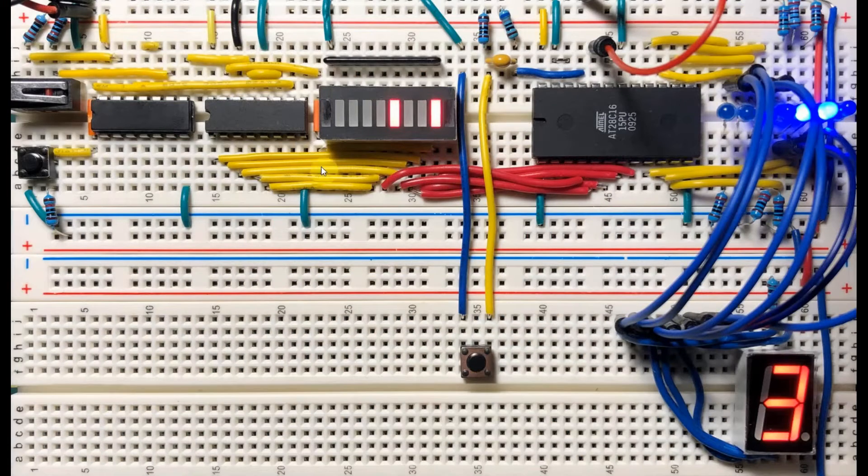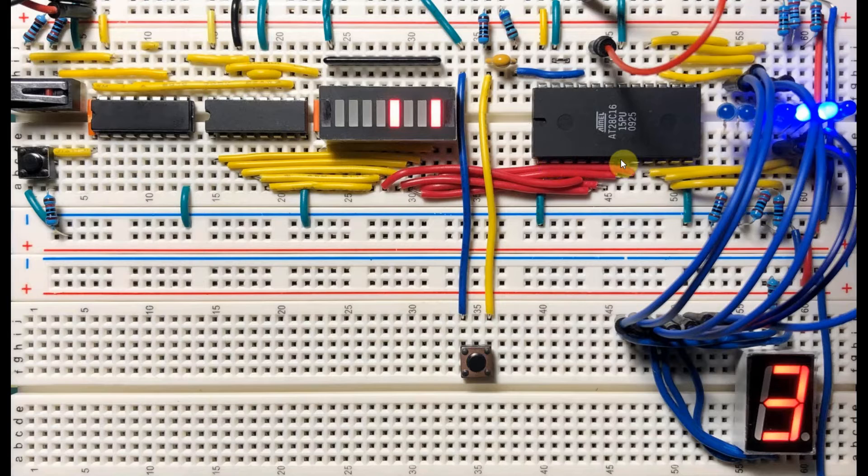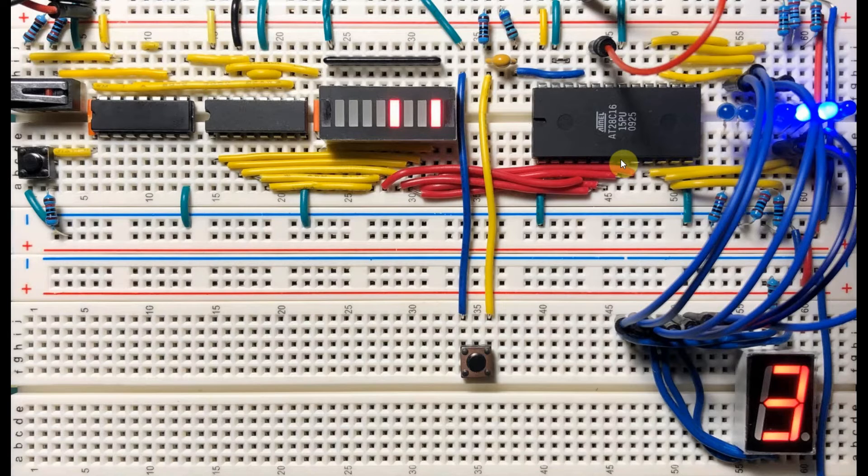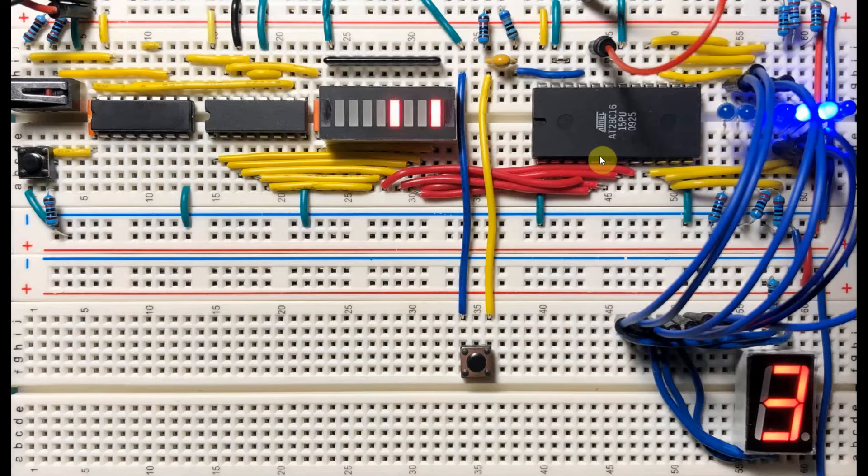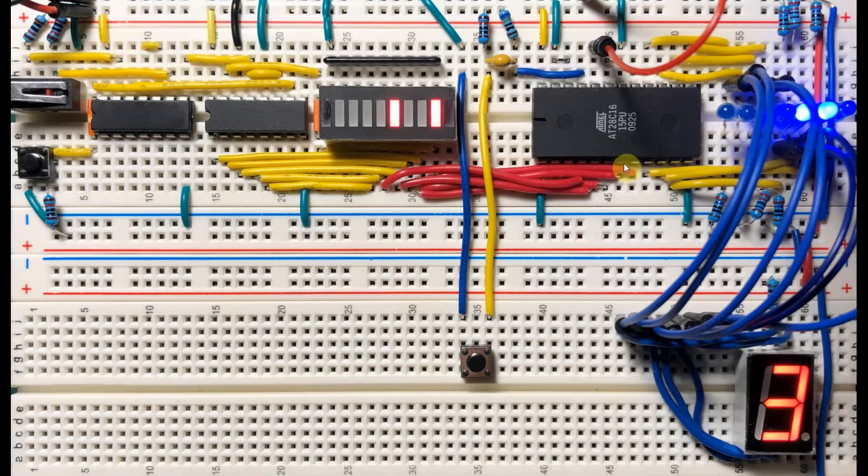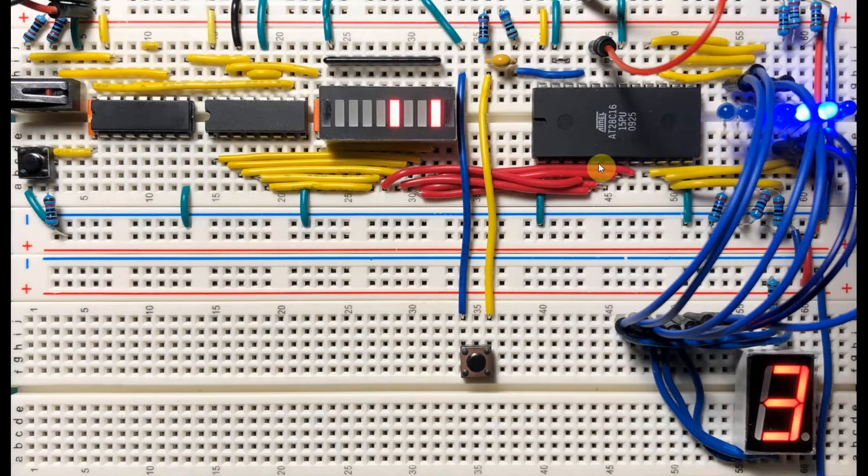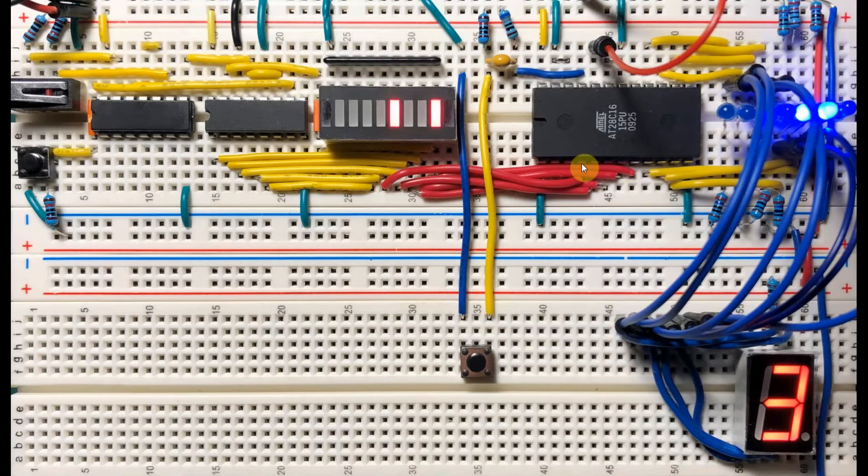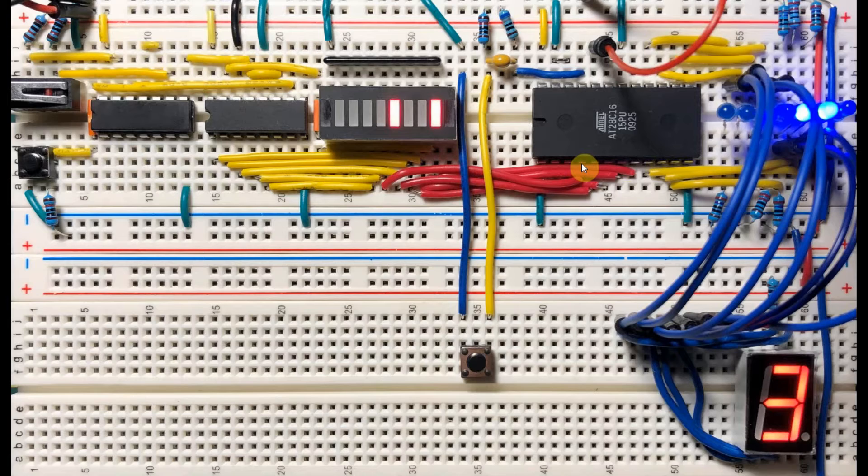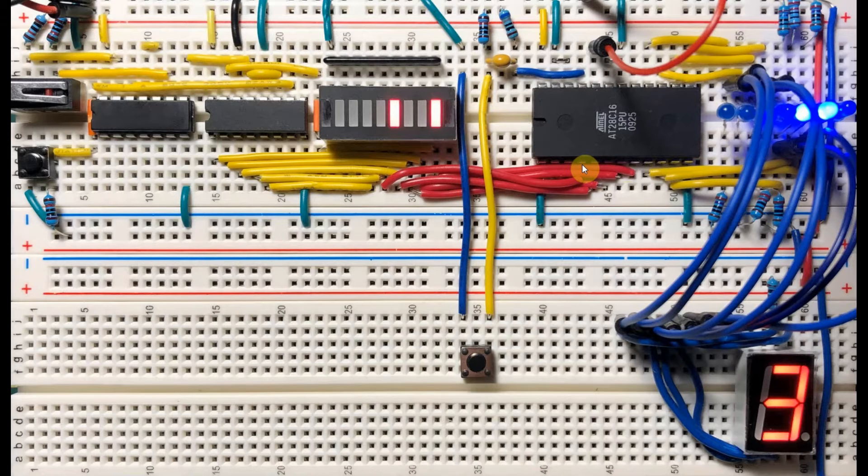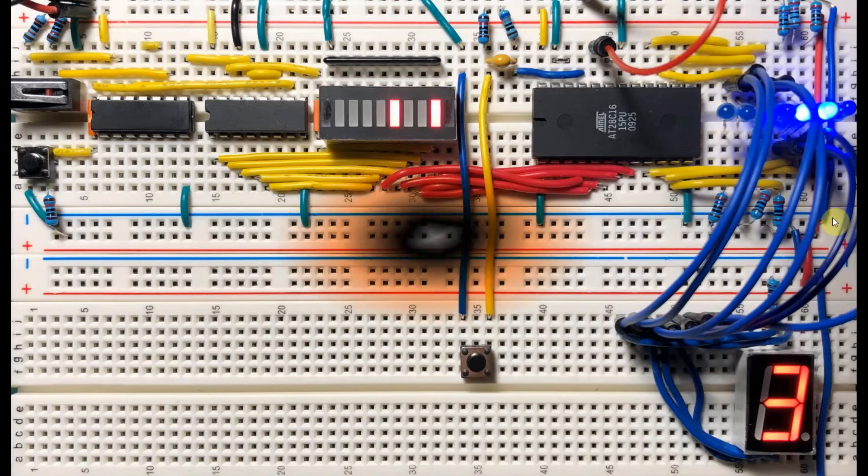The 8-bit count value is then connected to the first 8 address lines of the AT28C16. This means we now have access to the first 256 memory locations of the EEPROM. And if we want to access the whole 2 kilobytes of memory, then we have to utilize all of the 11 address lines.